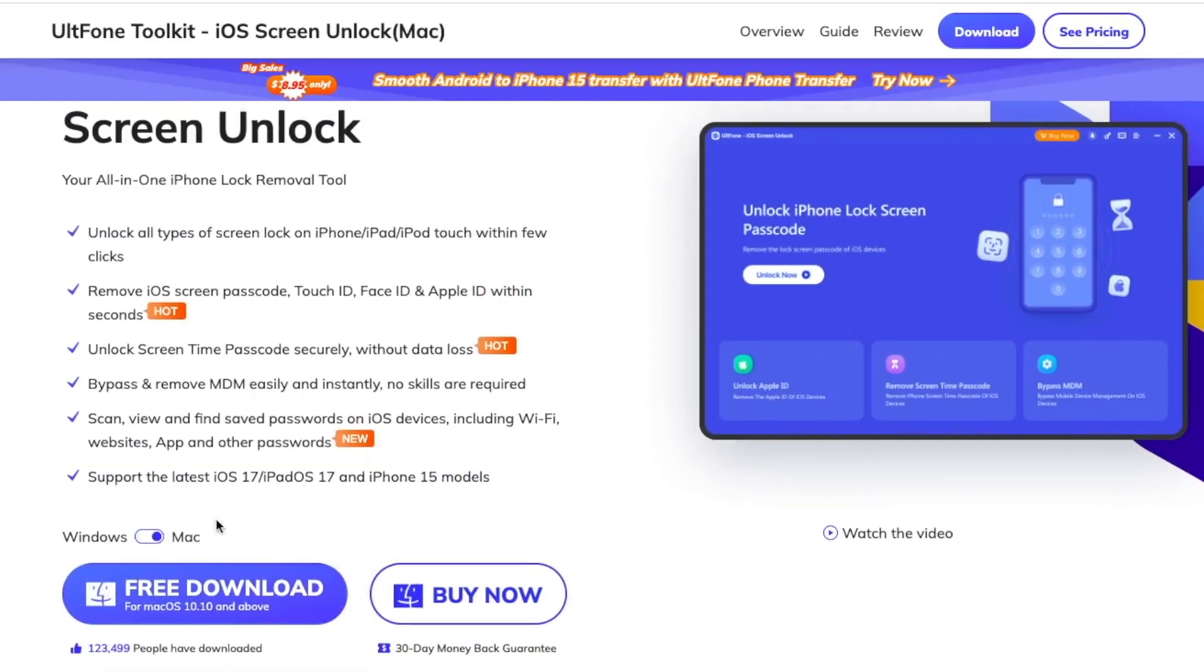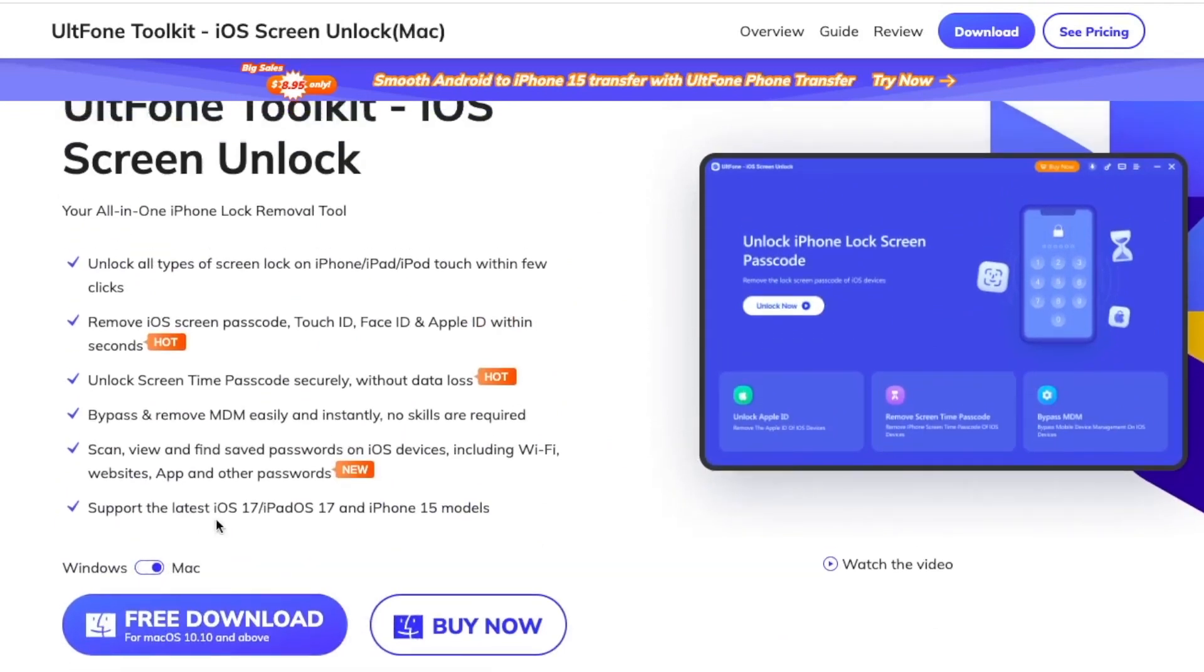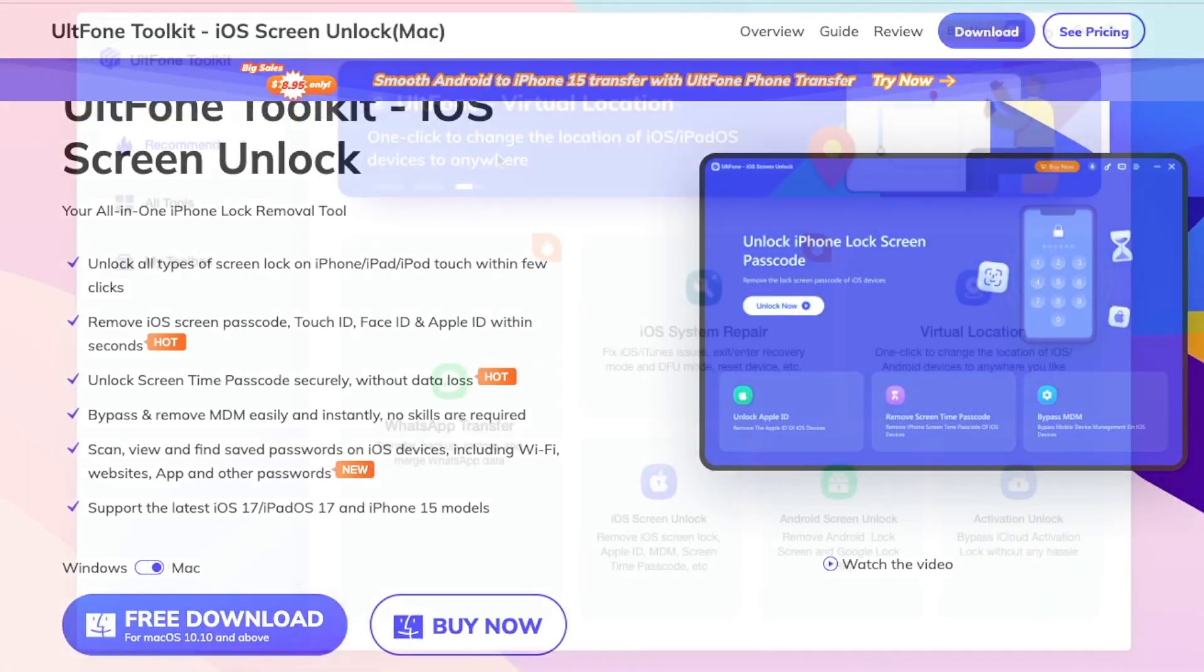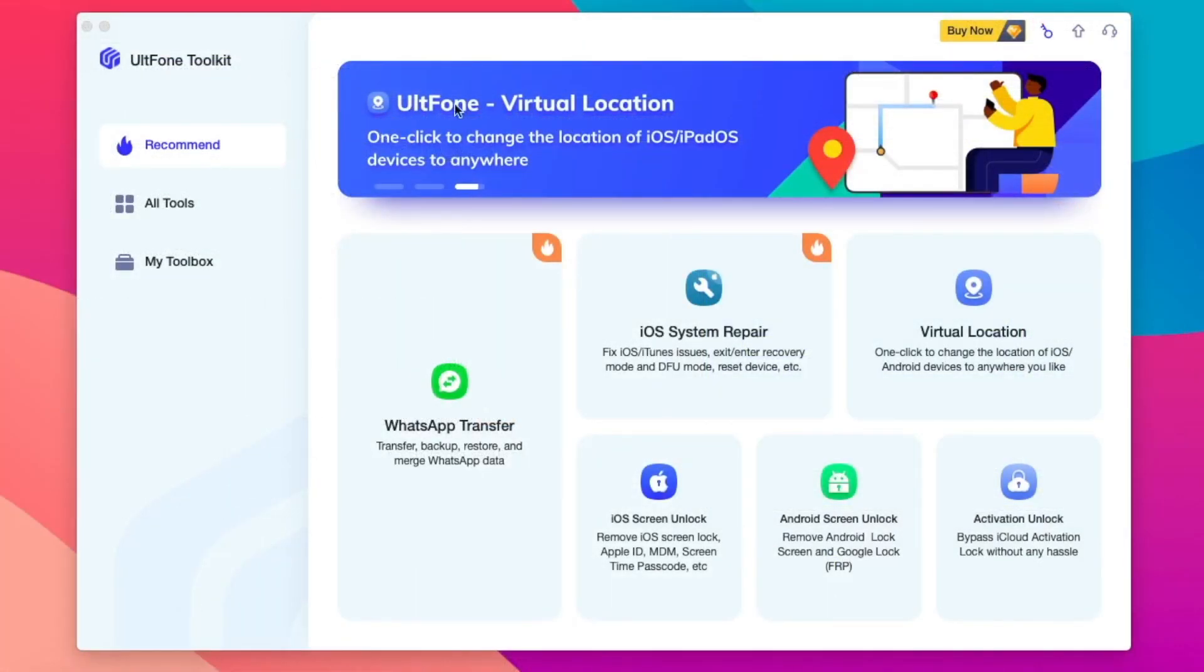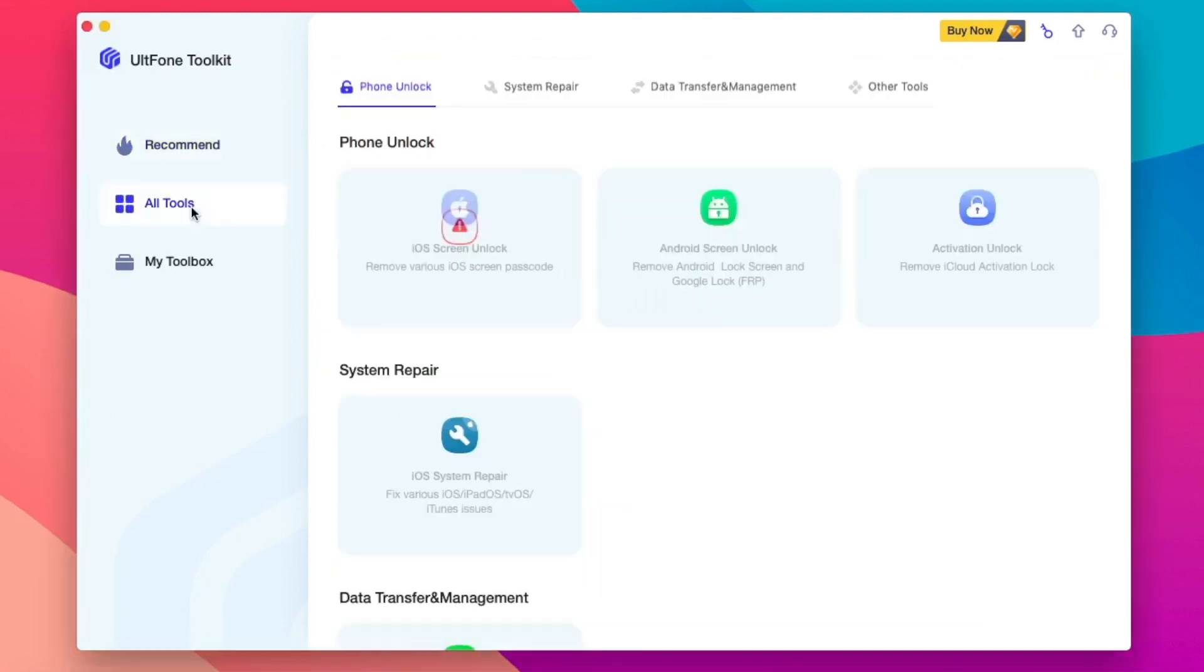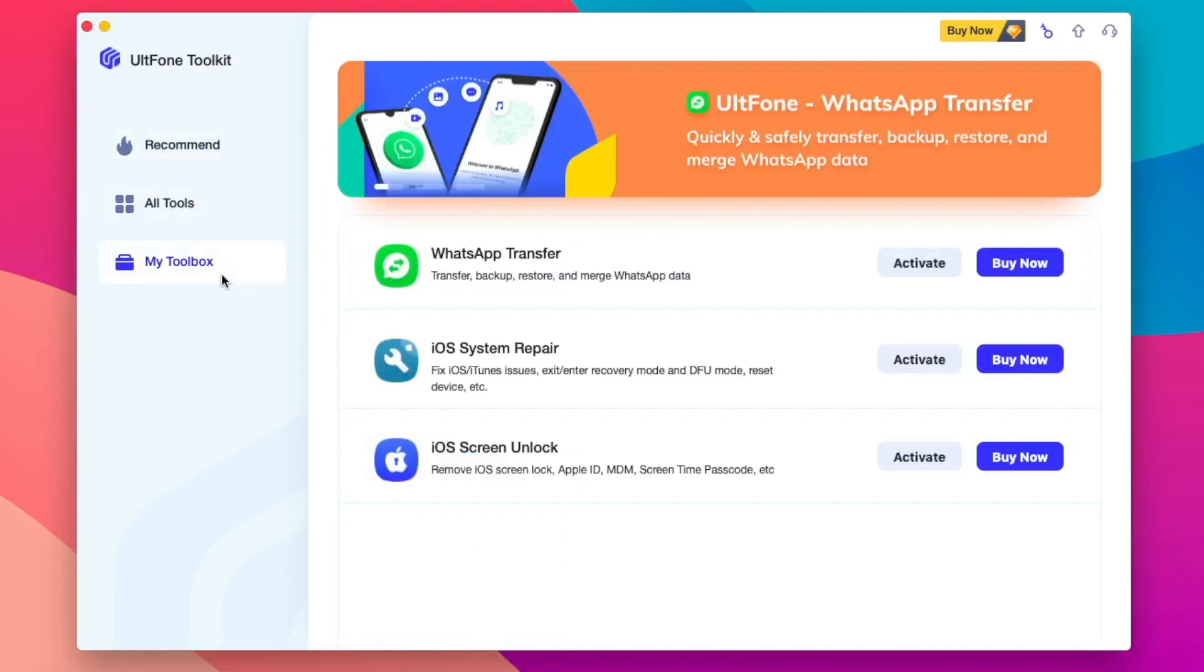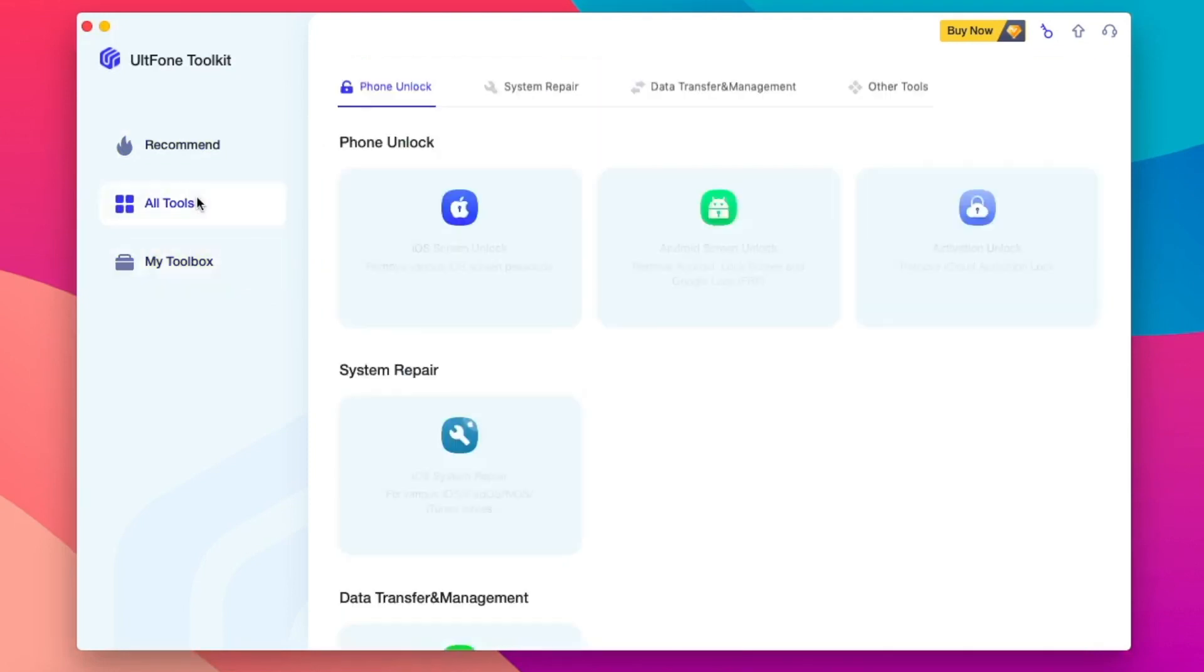I really recommend you to download this tool, UltFone Toolkit iOS Screen Unlock. It's available on Windows or macOS. So helpful, right?